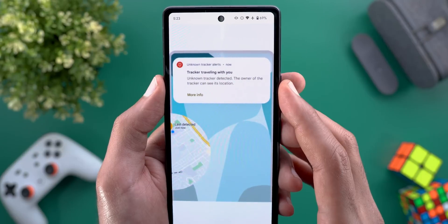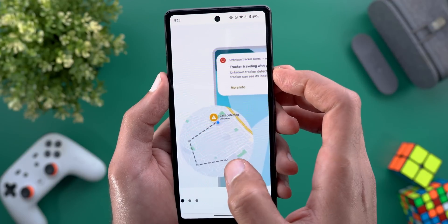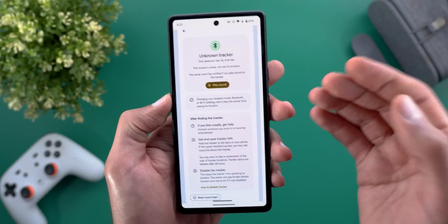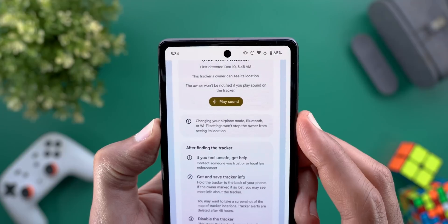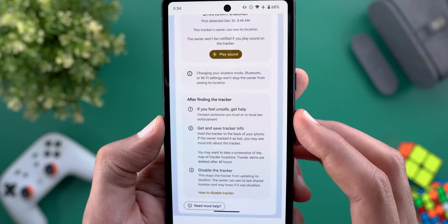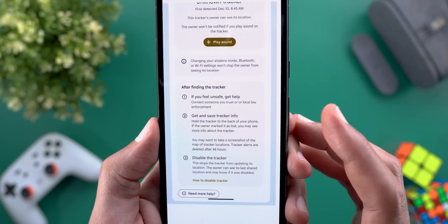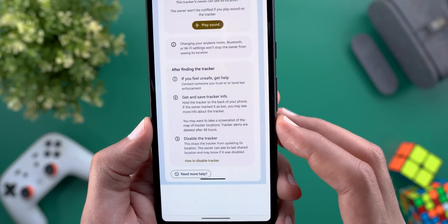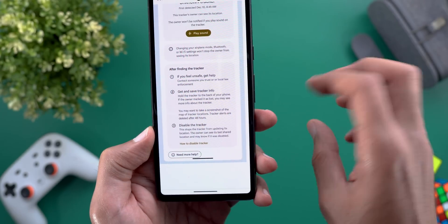If an unknown tracker is detected, you might see a notification saying 'Unknown tracker detected — the owner can see its location,' along with a map showing the tracker's journey timeline. From there you can play a sound on the tracker to locate it, and see instructions: note that changing airplane mode, Bluetooth, or Wi-Fi won't stop the owner from seeing the location. Suggestions include contacting law enforcement, holding the tracker to the back of your phone, taking a screenshot of the map as evidence before the 48-hour deletion, and disabling the tracker by removing the battery.